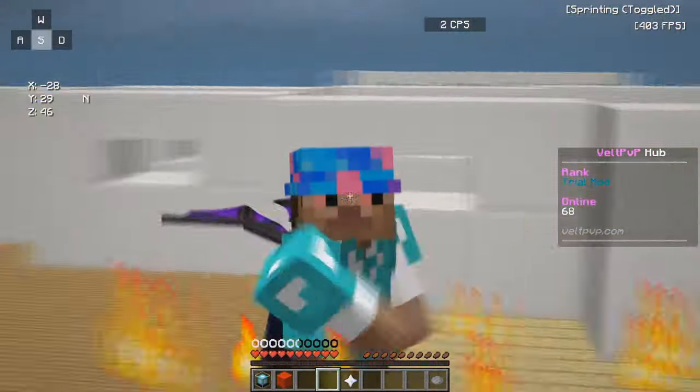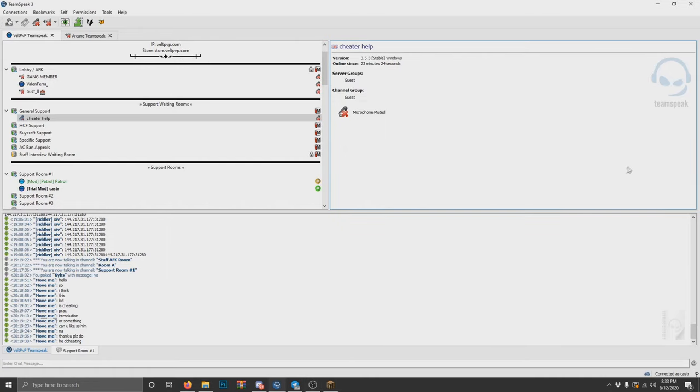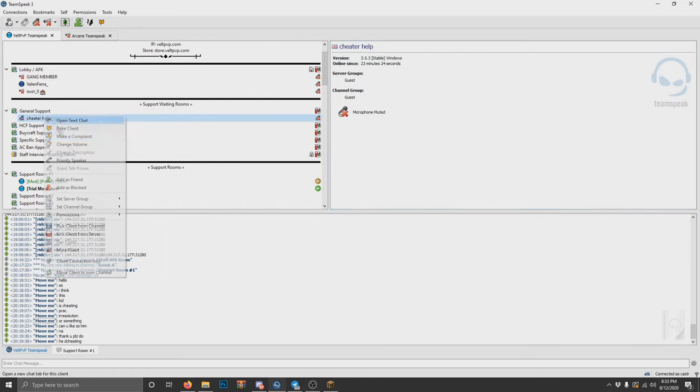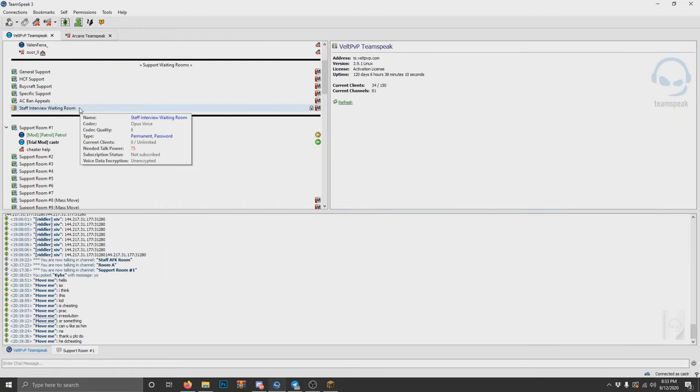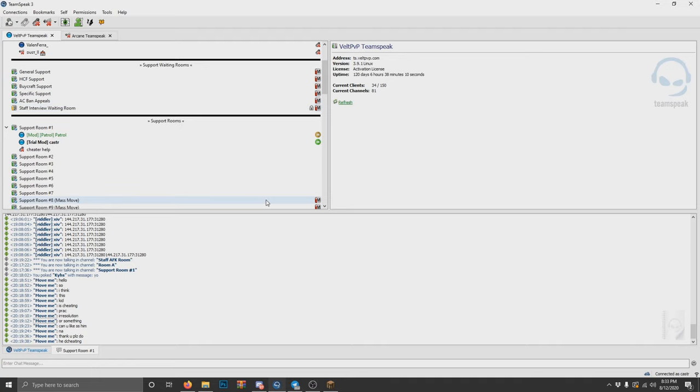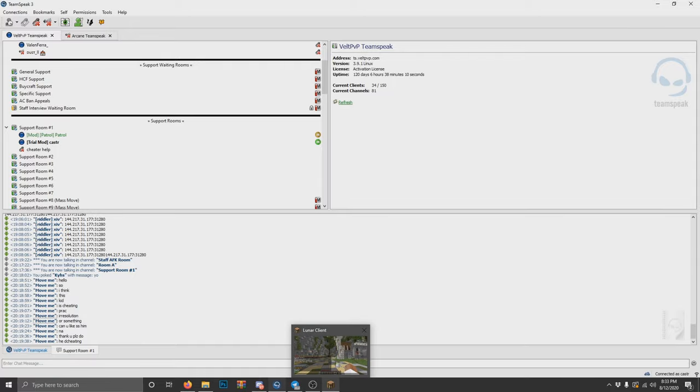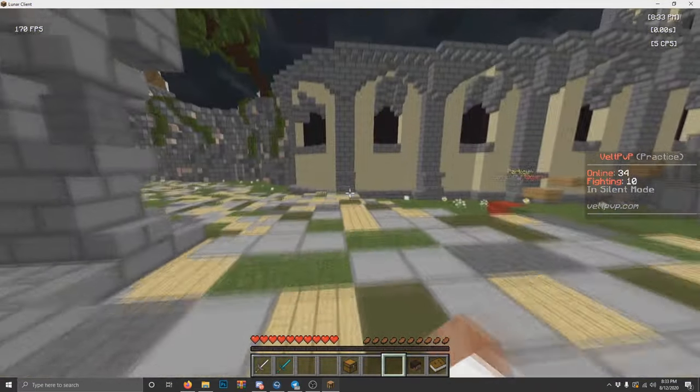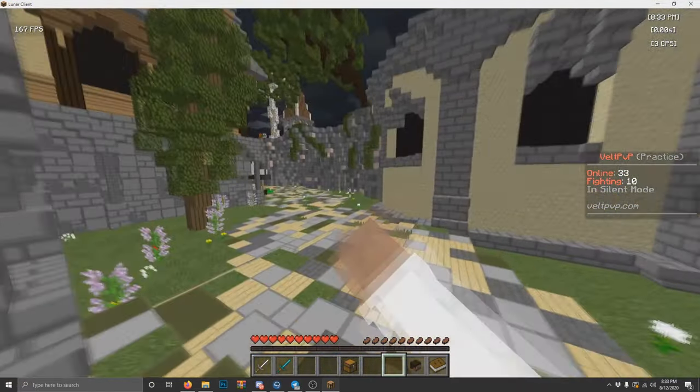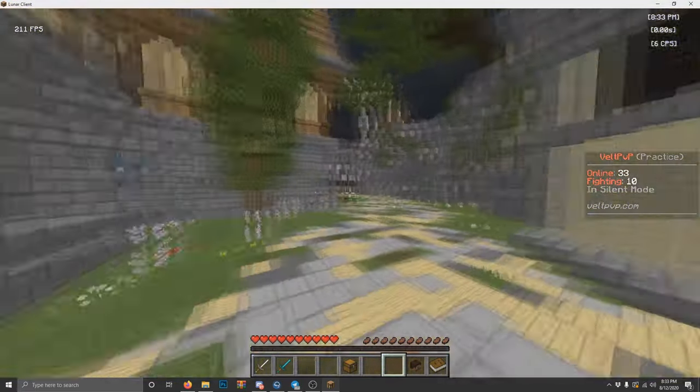And boom, I got a support room. Let's go. What's up, cheater help? How can I help you today? Alright, what's up, bro? Hey, hey, turn this shit up. Hack your resolution.